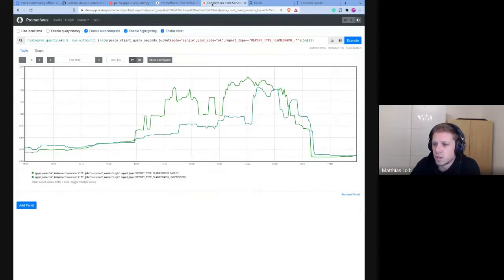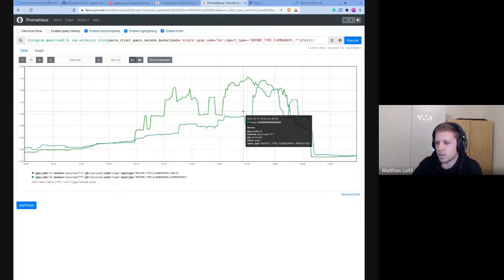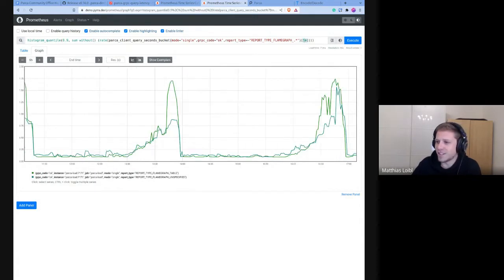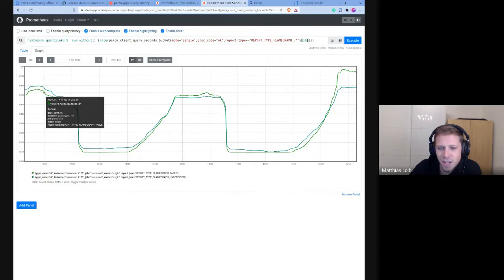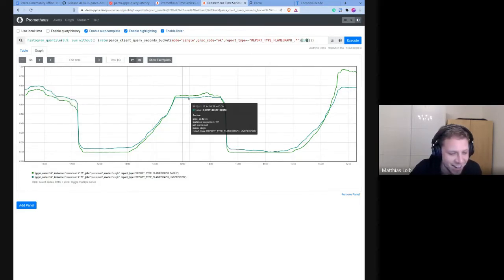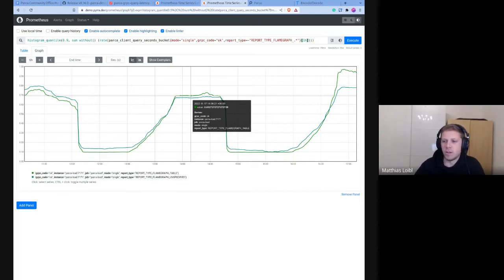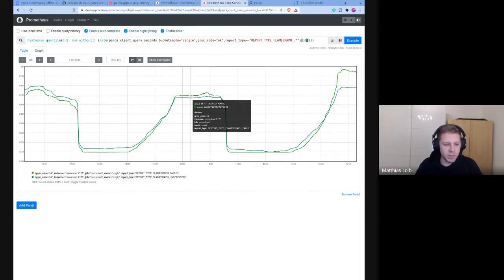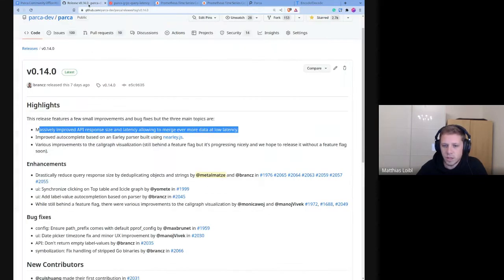I just pulled this up — we can see the table flame graphs versus the old flame graphs. The tables are faster, though the data doesn't really make sense in this case. Requests with the newer version are faster just because we don't have to pack all of the data into a request, which is 90 percent bigger. So that is a big improvement even though it doesn't fully show here.